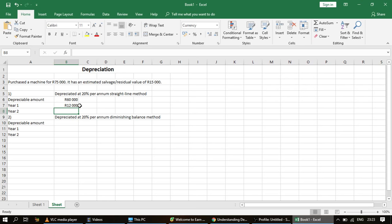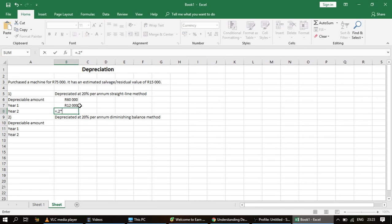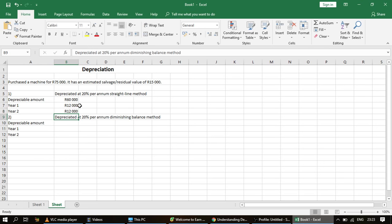If the problem states depreciation over 10 years, we take the depreciable amount of 60,000 rand divided by 10 years to get depreciation for each year. For the second year using the straight line method, the depreciation is exactly the same as the first year — that is what makes the straight line method very simple. The depreciation for each year for a specific asset will always be the same: 20% of 60,000 rand equals 12,000 rand every year.